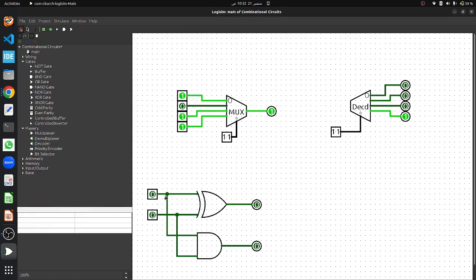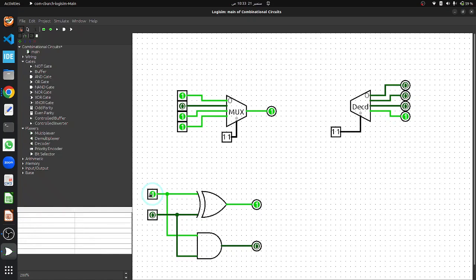In the half adder simulation we will toggle inputs A and B to demonstrate how the sum and carry outputs change. When both inputs are 0, both outputs are 0. When either A or B is set to 1, the sum output becomes 1 but carry remains 0. When both inputs are set to 1, the sum output is 0 and the carry output is 1, indicating we have exceeded the single-bit capacity. The half adder handles binary addition, producing both a sum and a carry when needed.